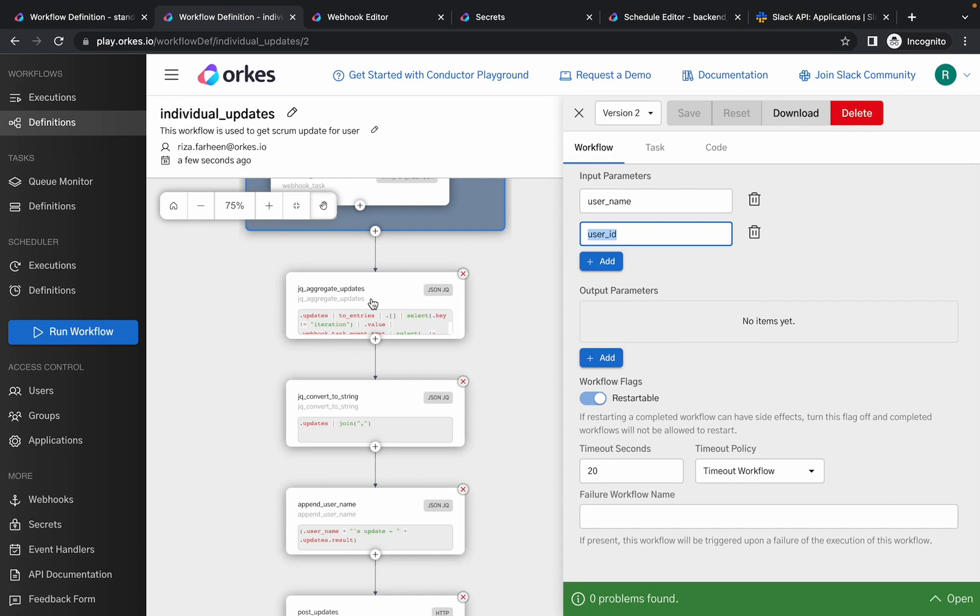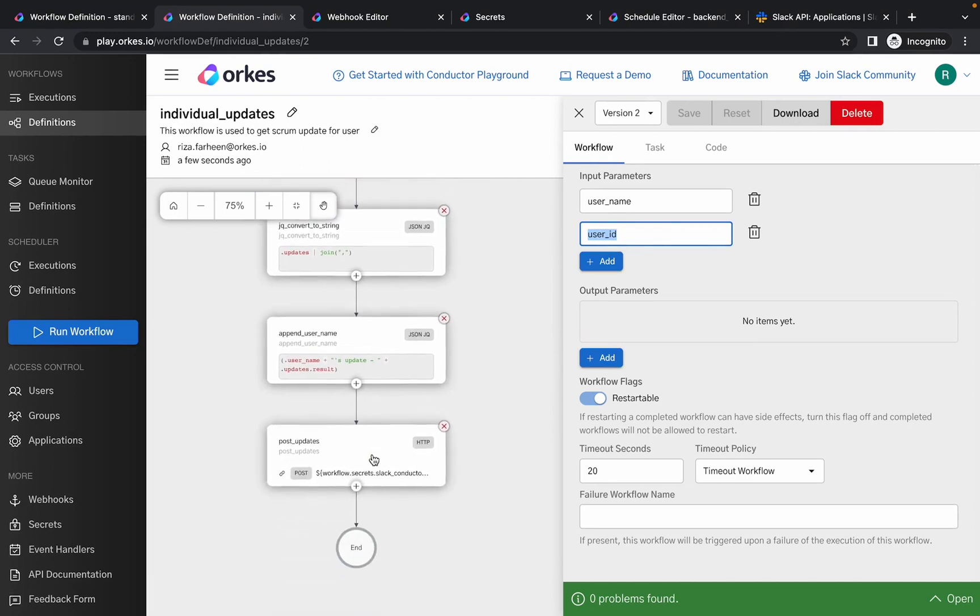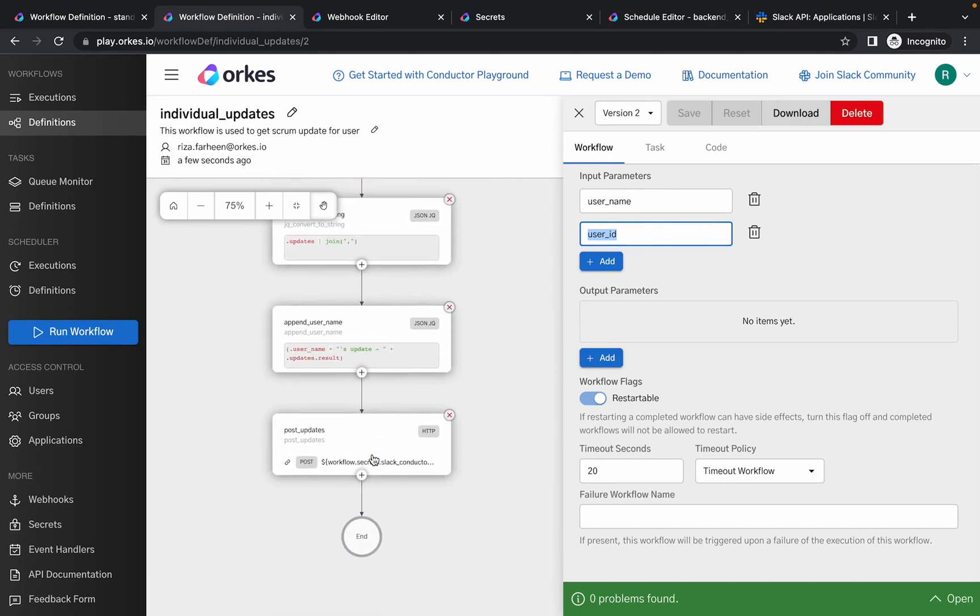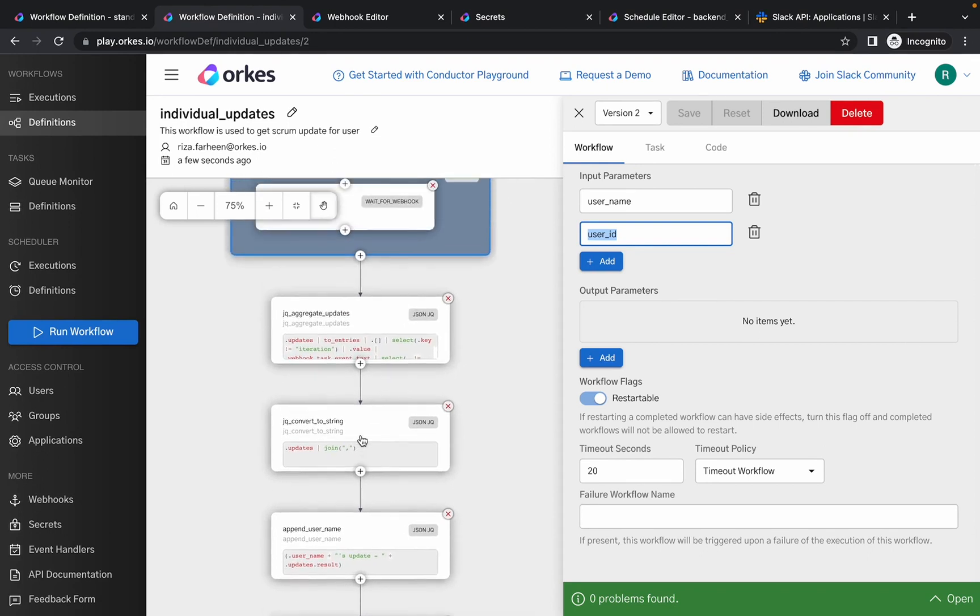Then it is followed by a series of JSON JQ transform tasks. The first task is used to aggregate updates from the user. The second task converts the updates into a CSV format, and the third task appends a user name with the updates. The final output is posted to the Slack channel using the HTTP task, that is the post updates.